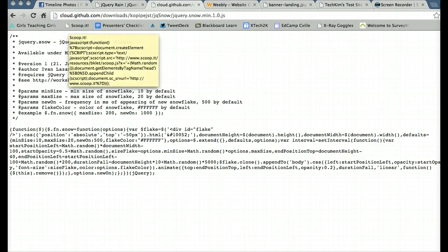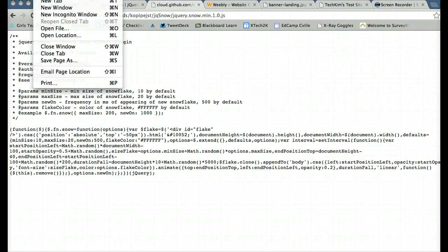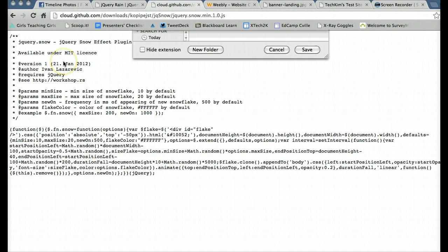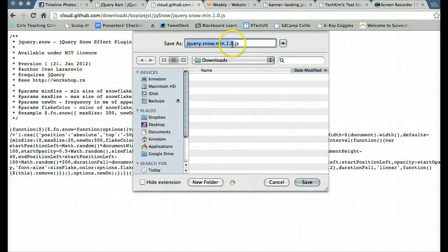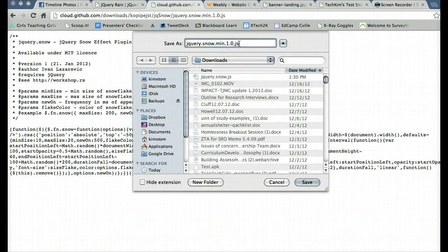And all I really need to do is file, save as, and save it. And I'm going to go ahead and take away everything except the jquery.snow.js.